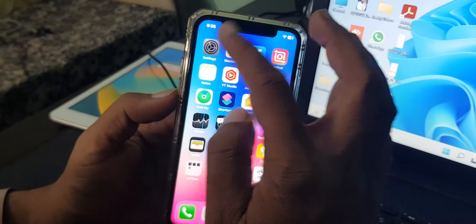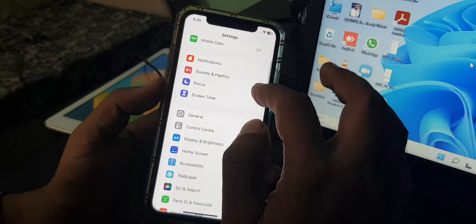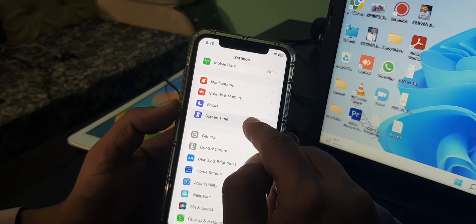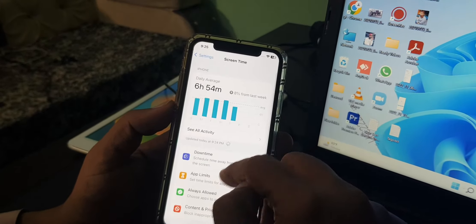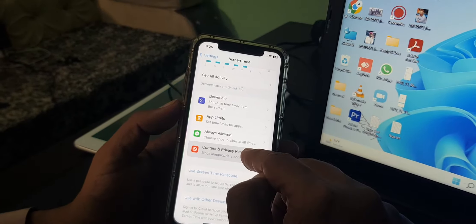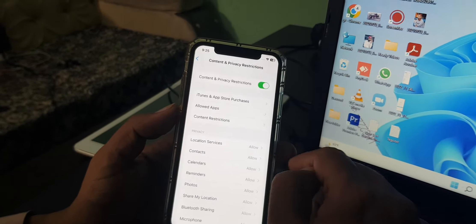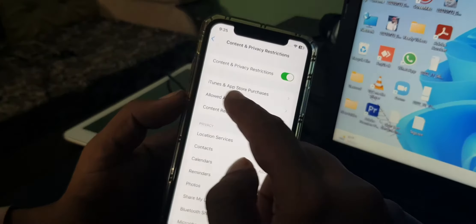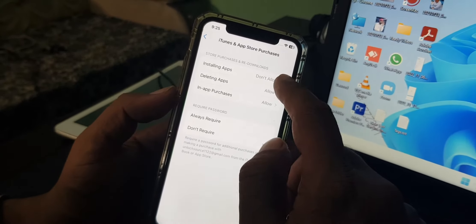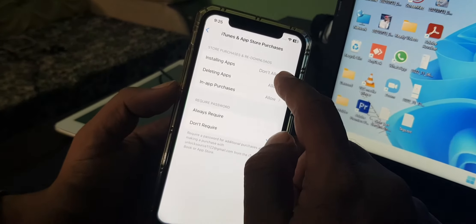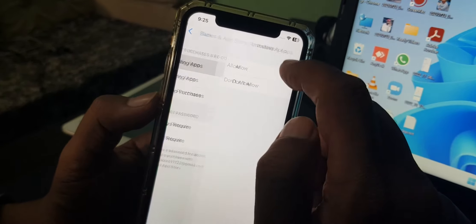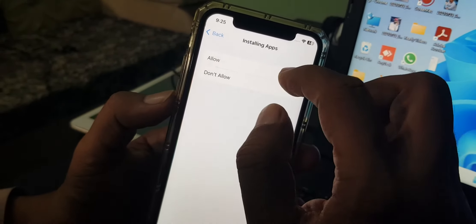Scroll down and tap Screen Time, then scroll down again and tap on Content and Privacy Restrictions. As you can see, here is the iTunes App Store section. Installing apps is currently set to off, so you have to change it to Allow.